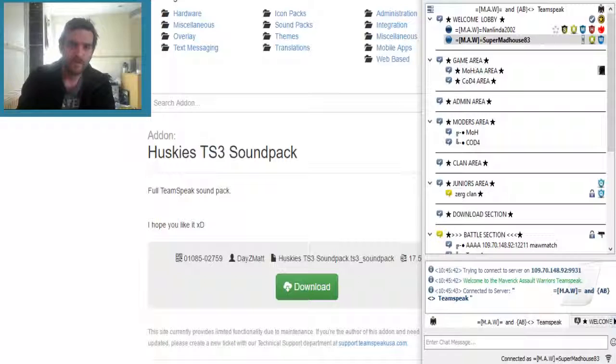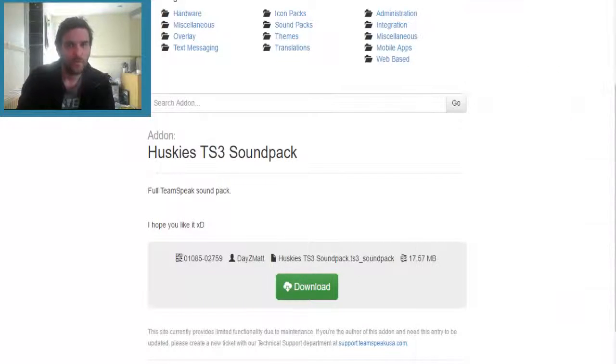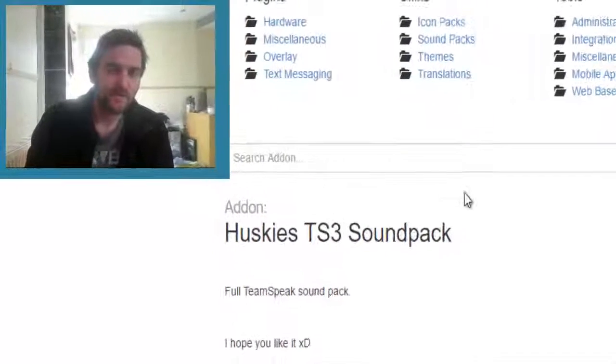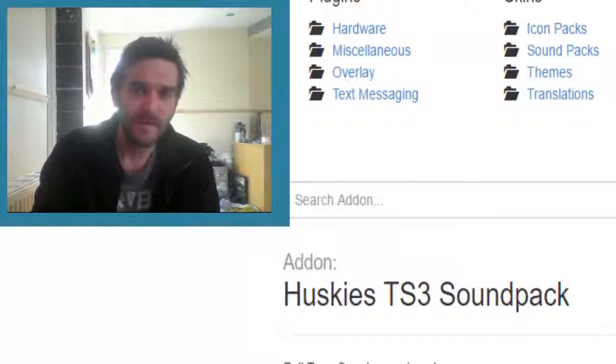So now there you go, it's all working. That's how you install different soundpacks to your TeamSpeak.